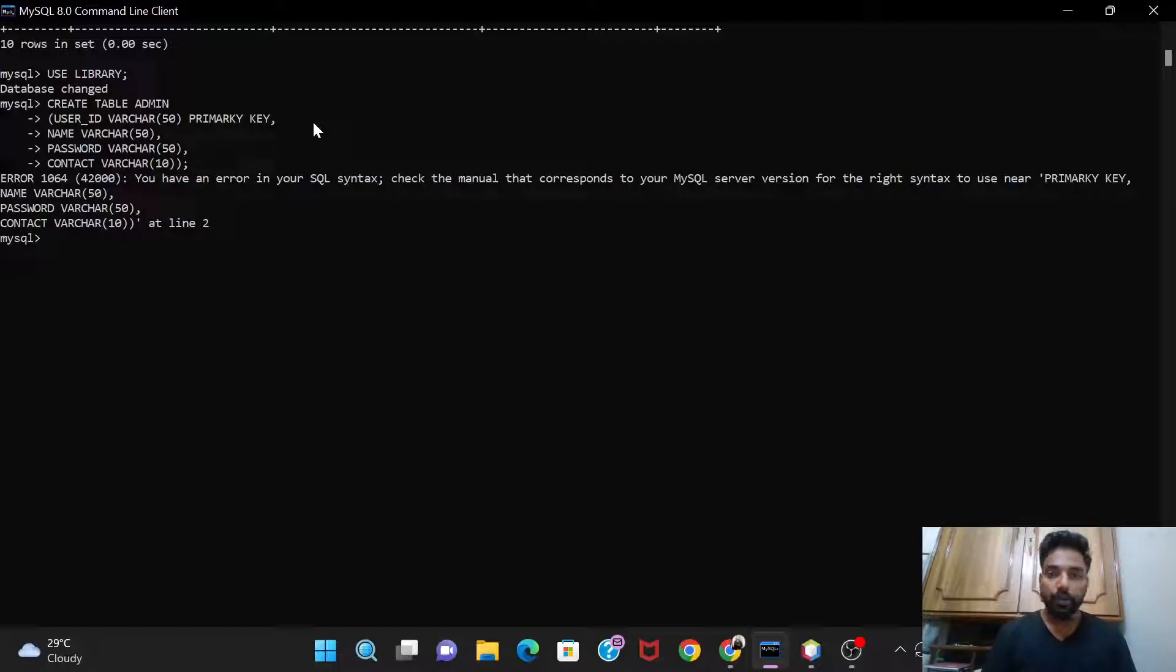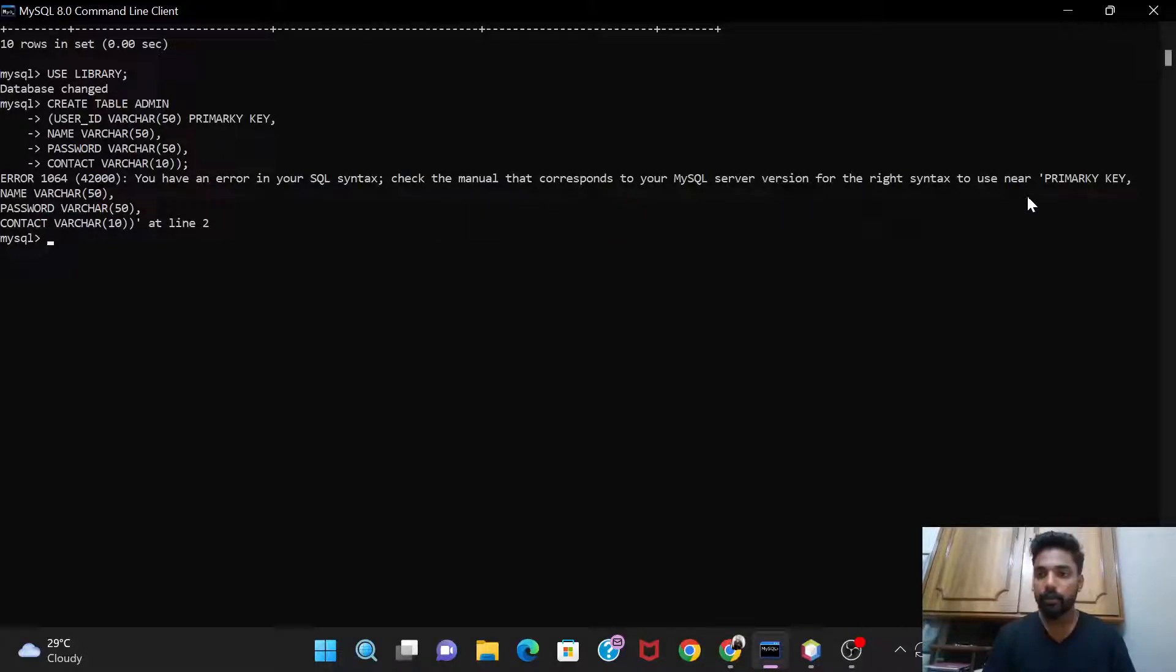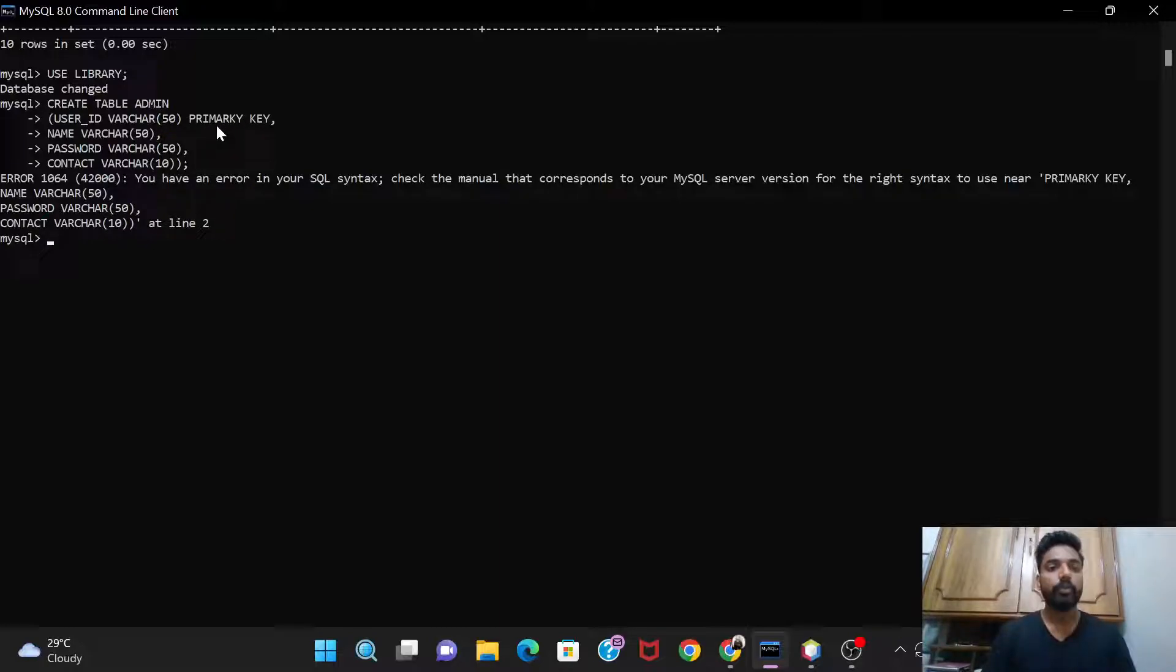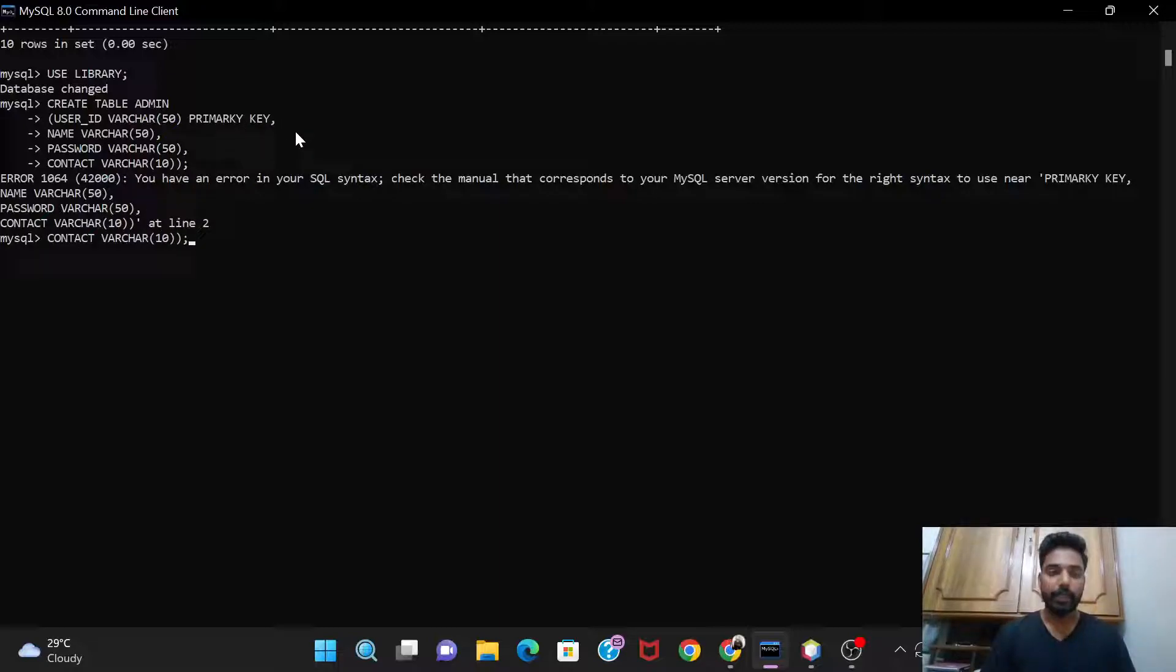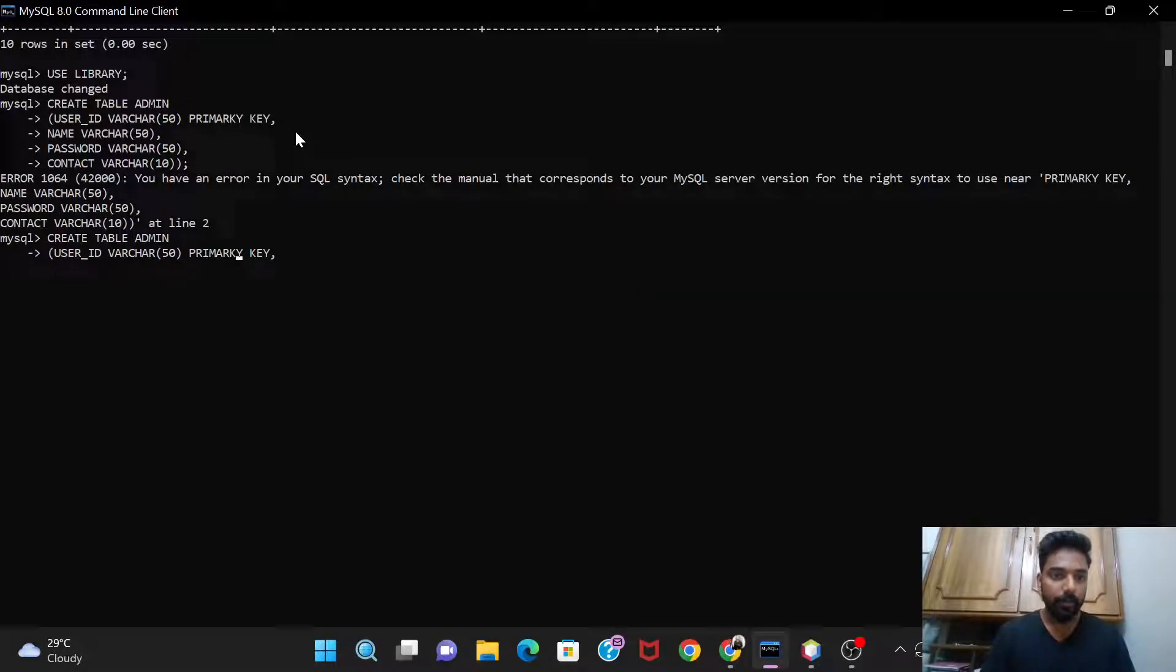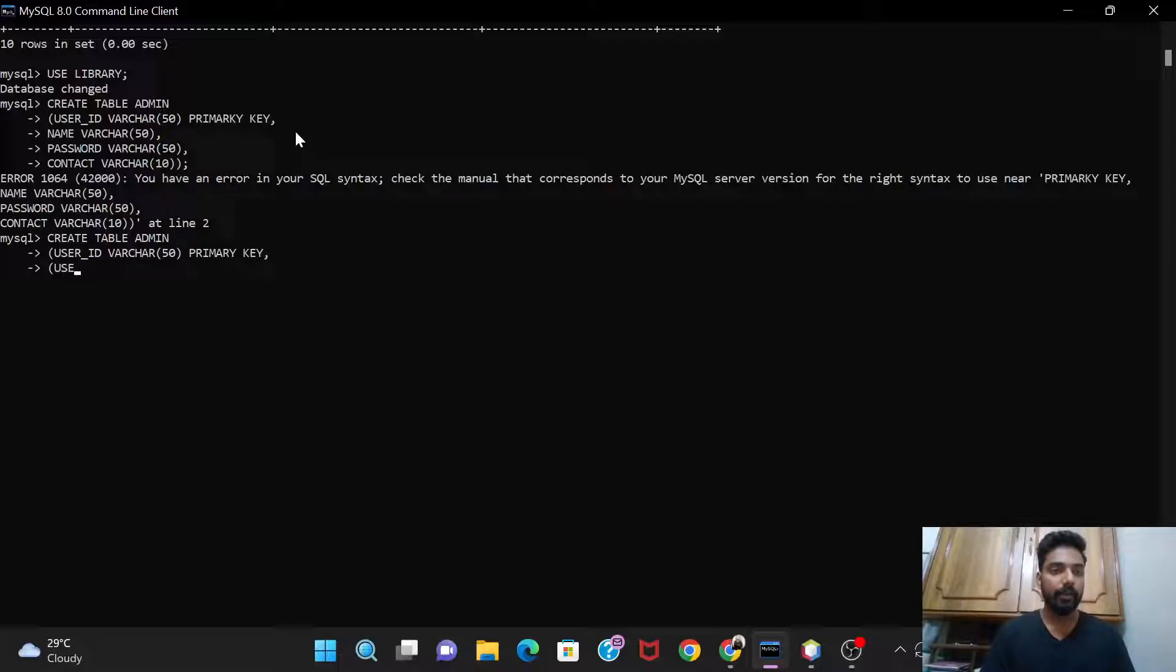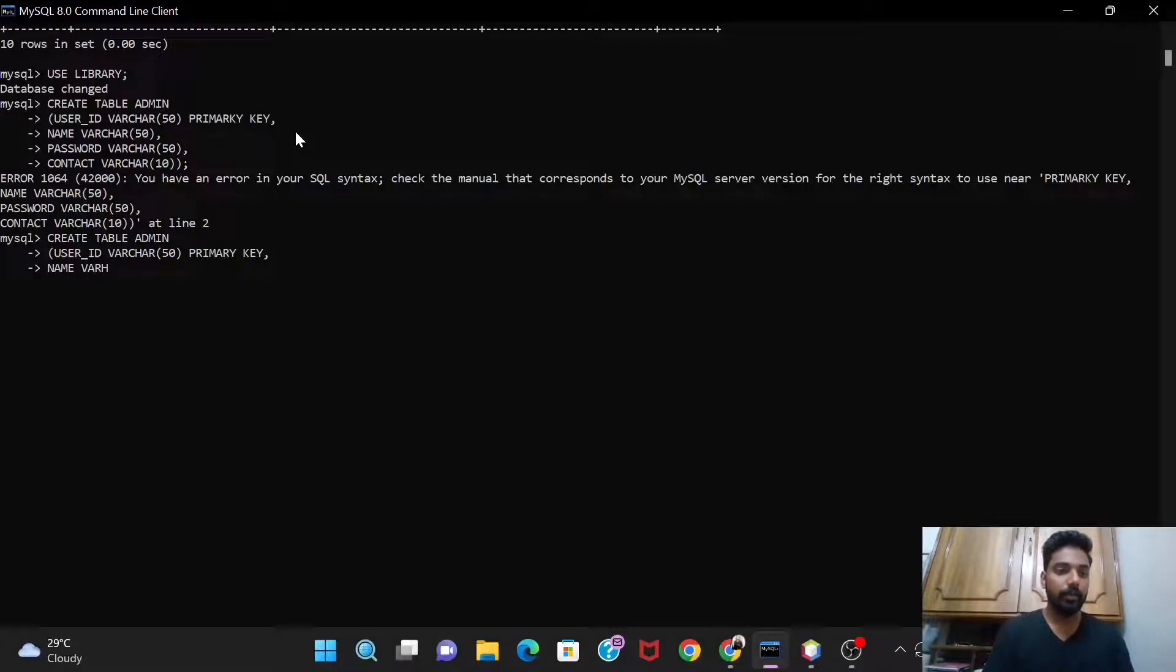So it's showing an error, you have an error in your SQL. Check the value that corresponds to your primary key. Okay, so here was the spelling mistake in primary key. So yeah, this is the main problem. So I'll try it again, so create table admin. After that, this primary key, I have this spelling mistake over here. So now I'll have to write everything again.